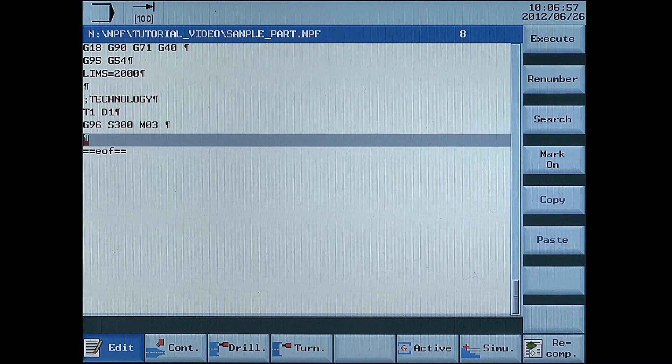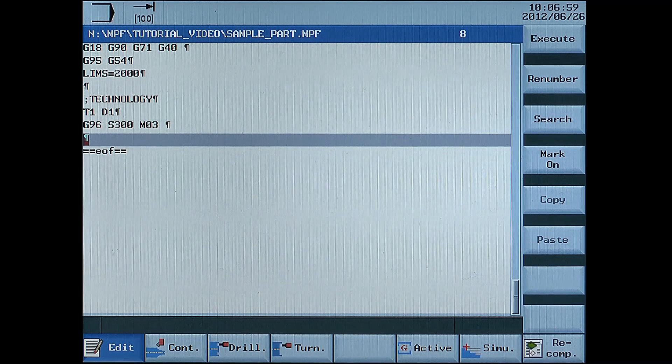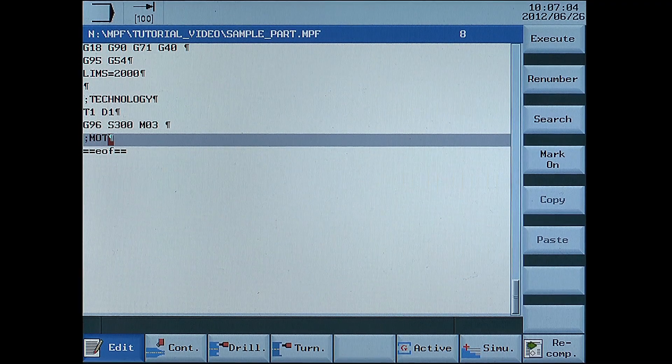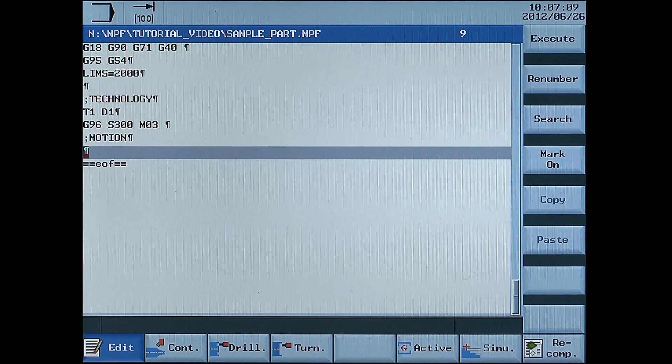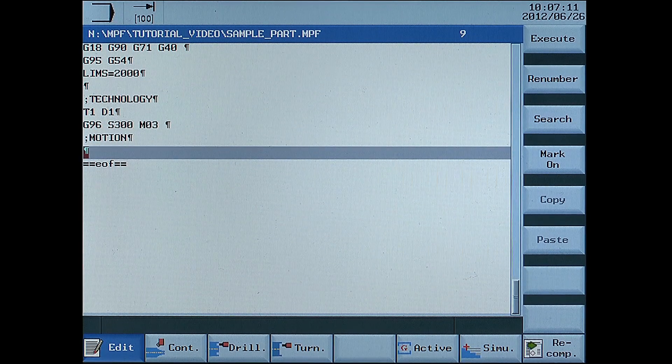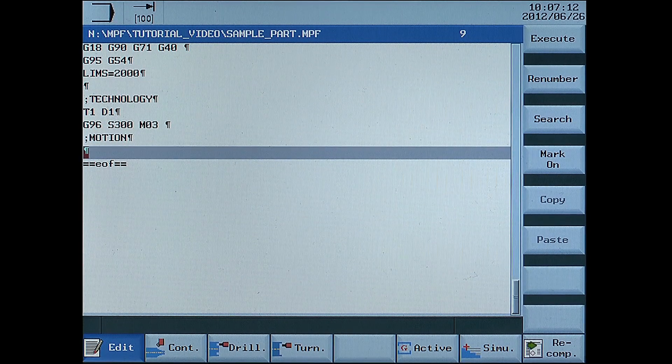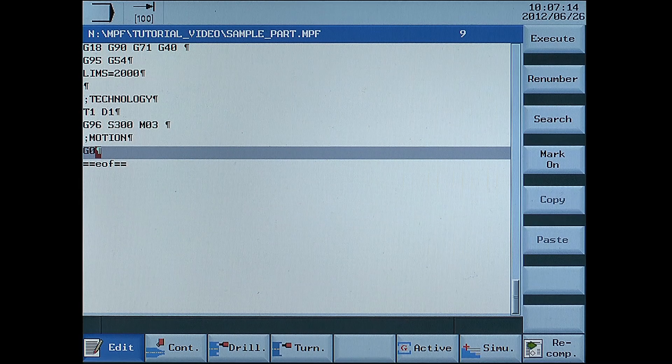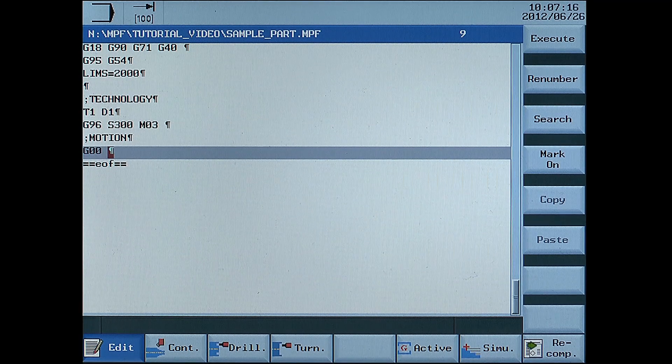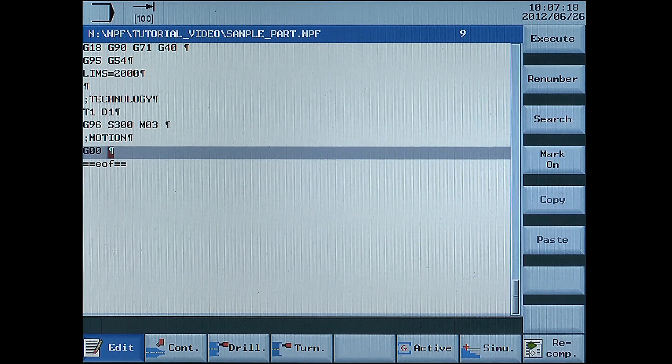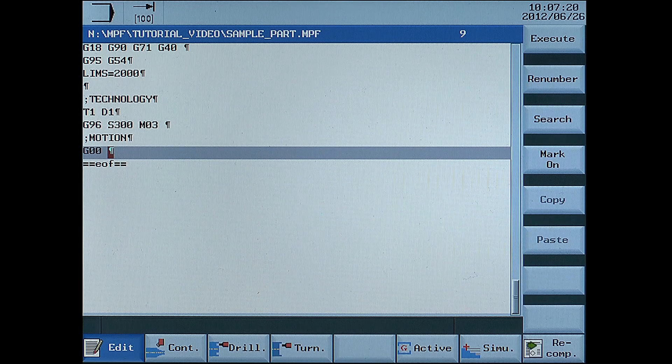Now write the motion data. G00, rapid movement.